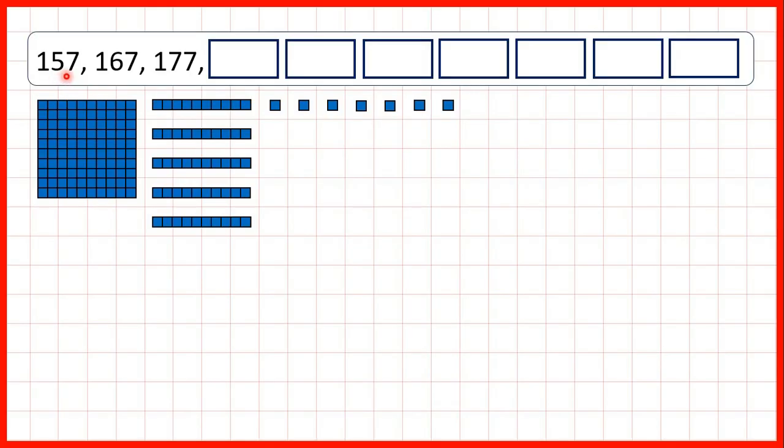Now, we need to count on in 10s from a 3-digit number. So here we start with 157, so that's 100, 5 tens, and 7 ones.